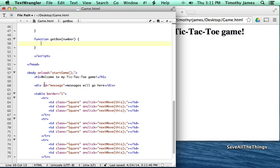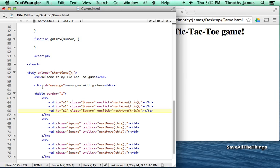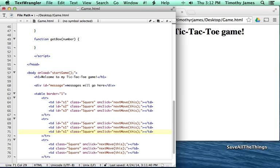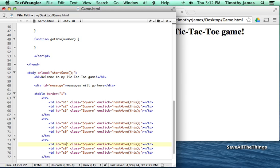Unfortunately, the only ID we currently have is message — we don't have any IDs for our squares. So we'll go ahead and add those IDs. We'll call them S1 through S9. Copy and paste to add an ID to each square: S1, S2, S3 for the first row; S4, S5, S6 for the second row; and S7, S8, S9 for the third row — simple, easy ways to refer to each square.